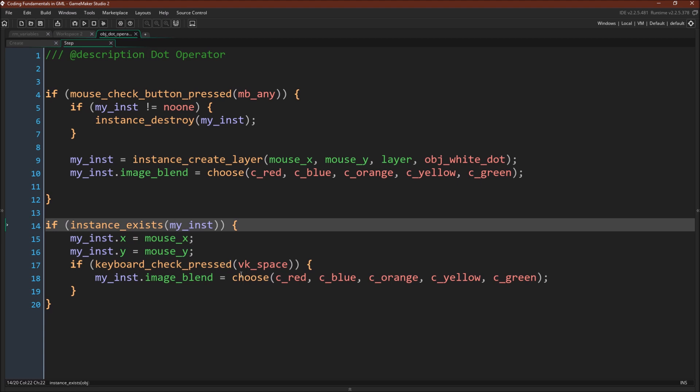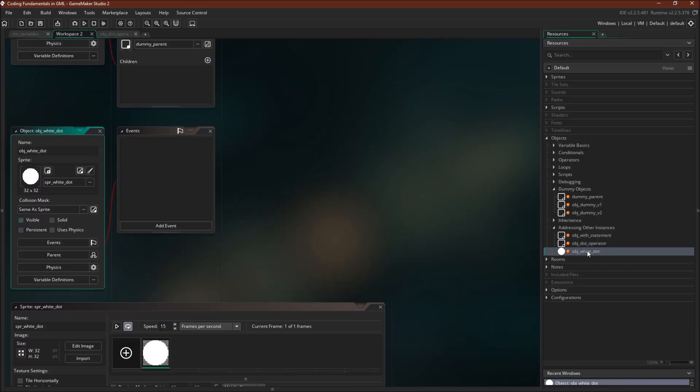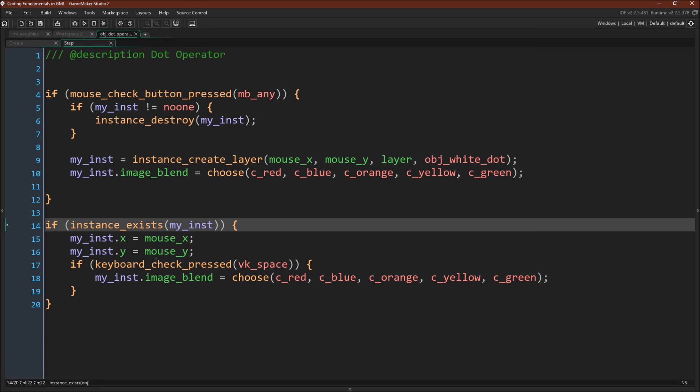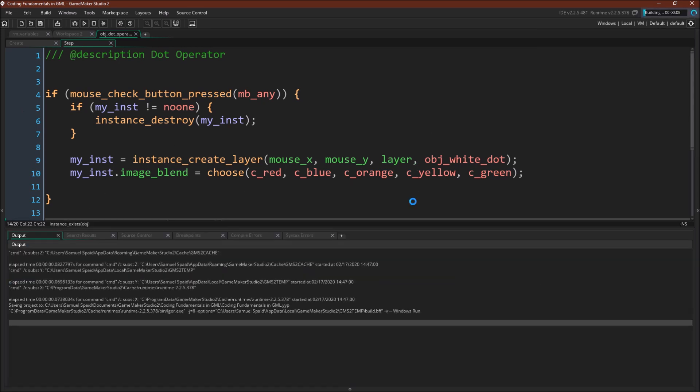And if we push spacebar, we're going to change the image blend. Now object white dot actually has no code at all. So we're doing all of this from inside of another instance. Alright, let's run this and see what happens.